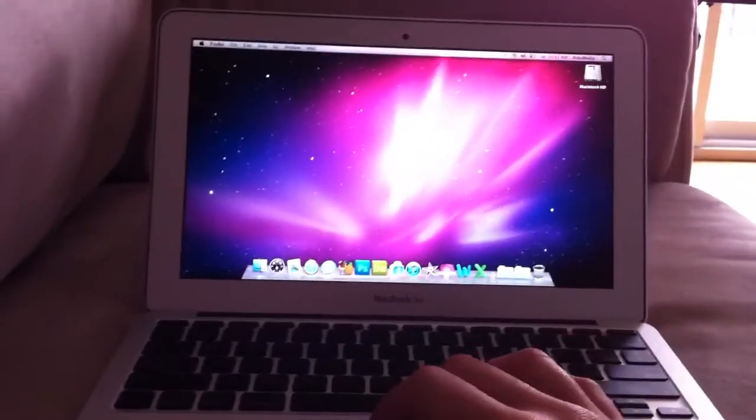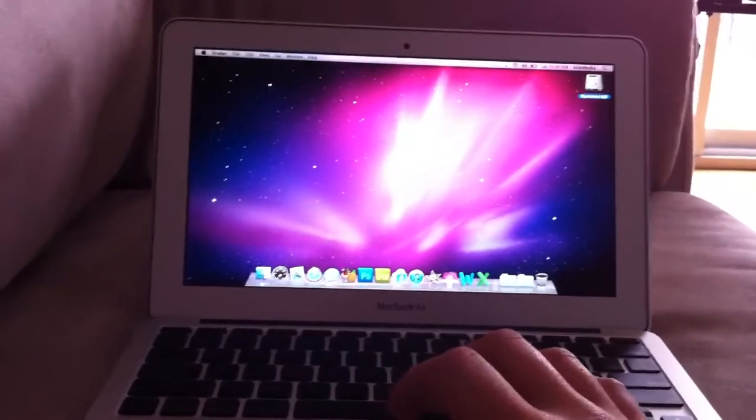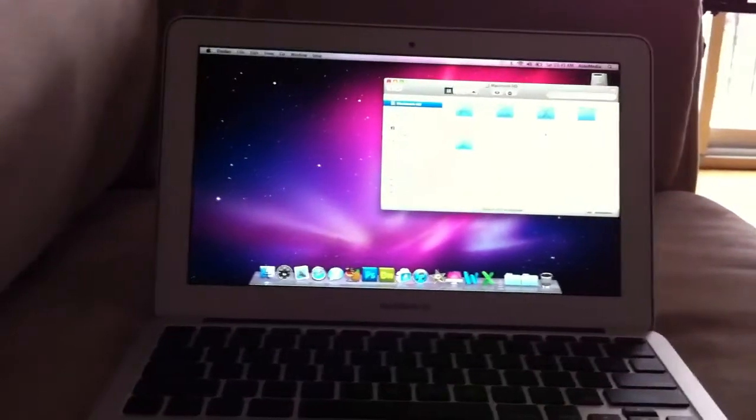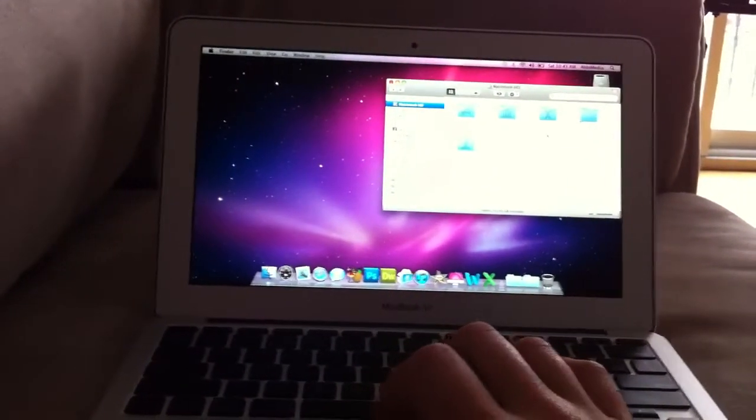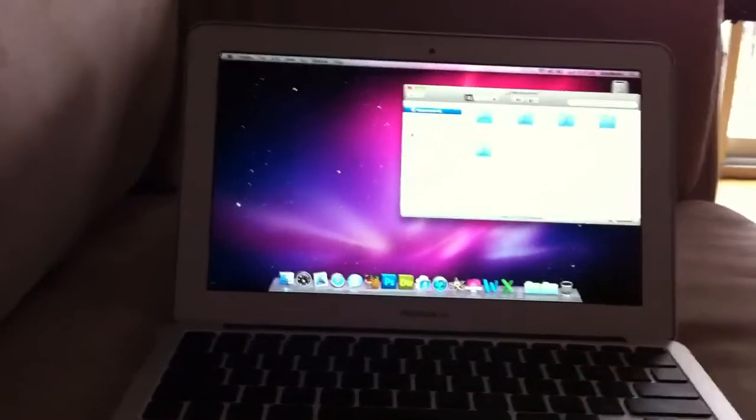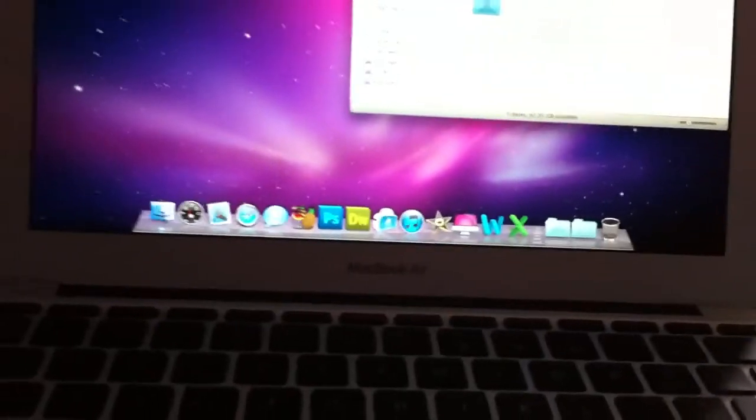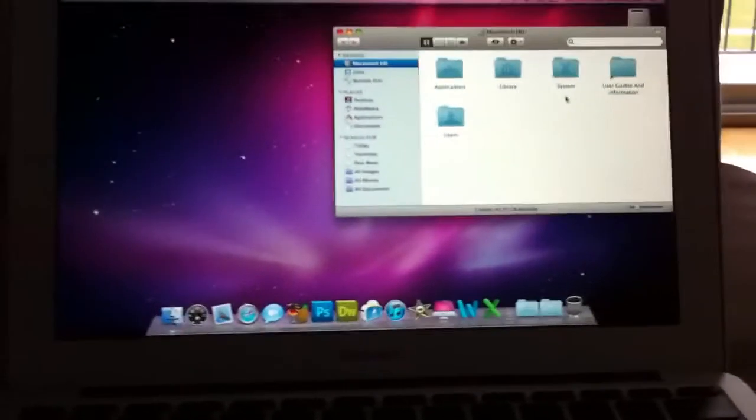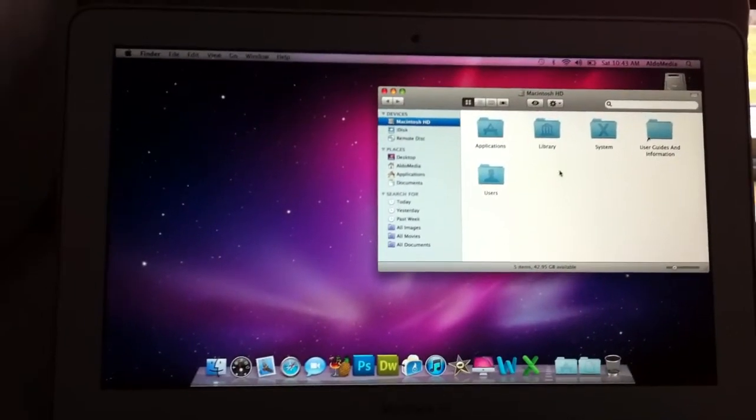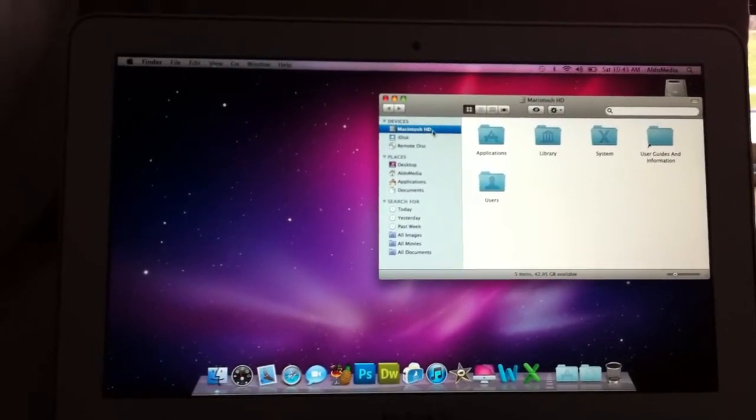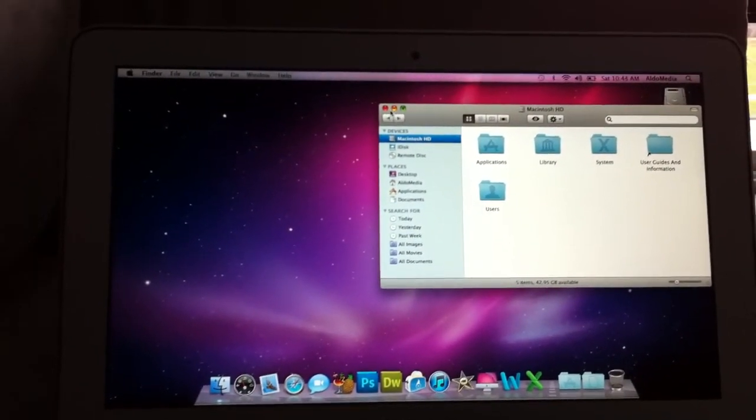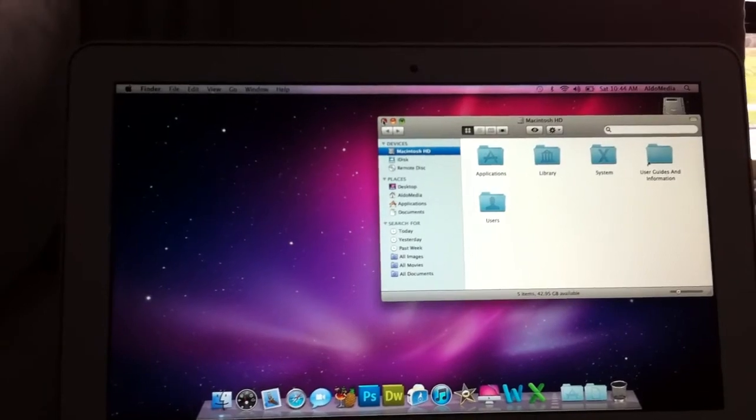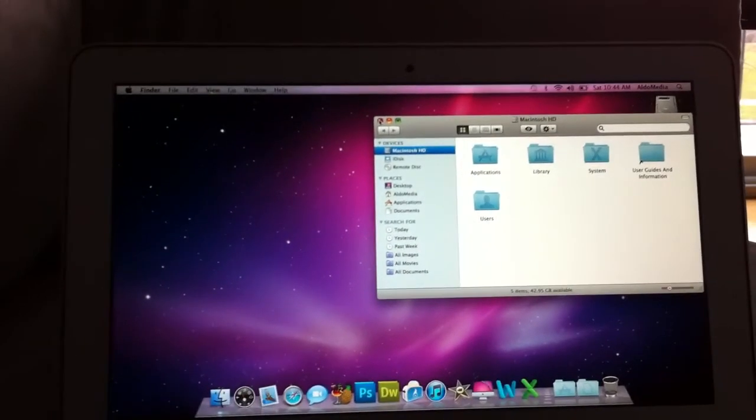Also, if you're interested, I have 42.95GB available on the drive after installing all these programs. I've got Adobe Suite and Microsoft Office and some other little programs. And that's all. It's a great system.